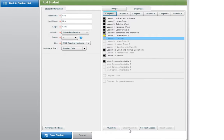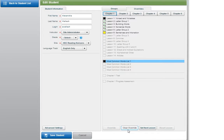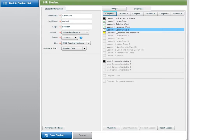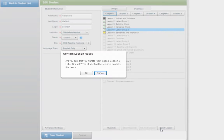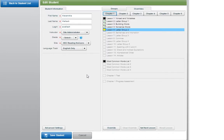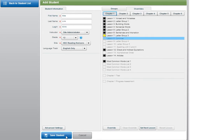If you would like a student to retake a lesson that has already been completed, select the desired lesson and then select Reset Lesson. The Reset Lesson will be set as the next lesson for the student. Click Save Student to save the student information.